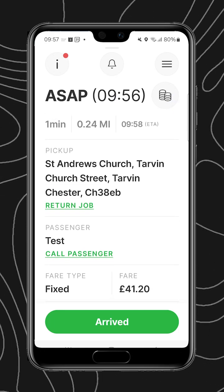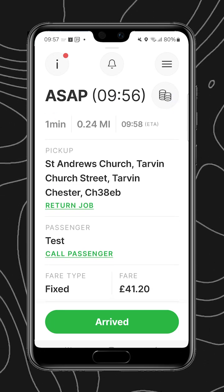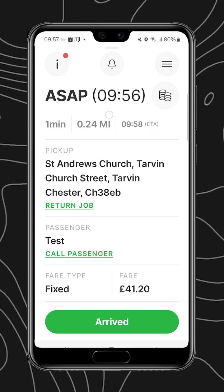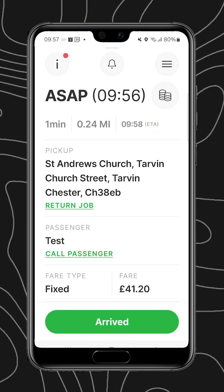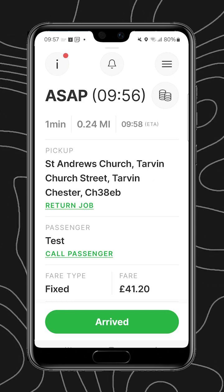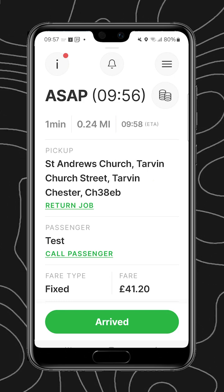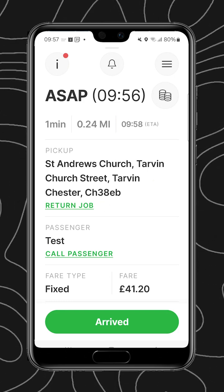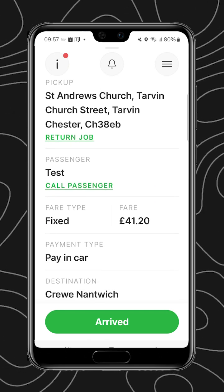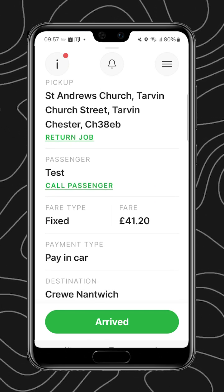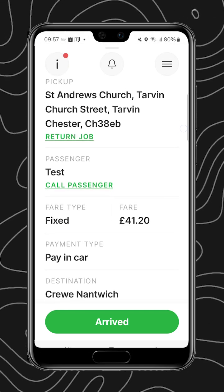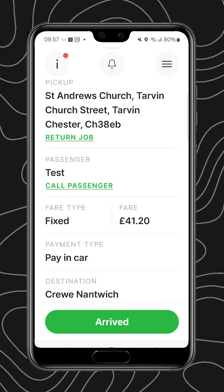Now we're in the navigation and job information screen. As you can see we can swipe up to see further details such as the time, the payment method showing cash, the approximate time to pick up, the approximate ETA, and the approximate distance from the job. Then we have the pick-up option,